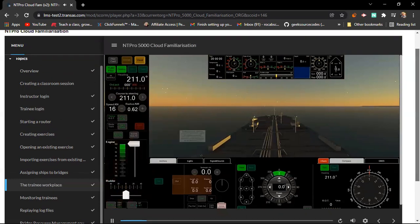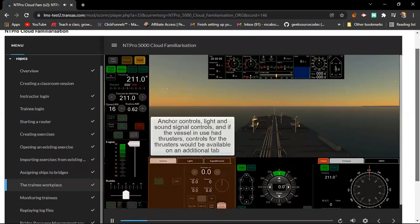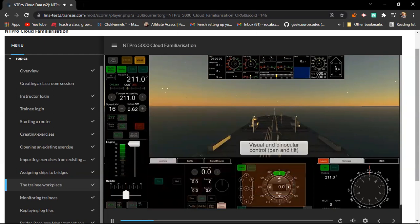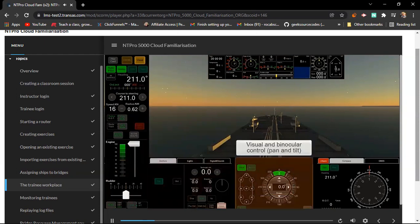Here, the trainee would find anchor controls, light and sound signal controls. And if the vessel in use had thrusters, controls for the thrusters would be available on an additional tab. This is the visual and binocular control, pan and tilt.